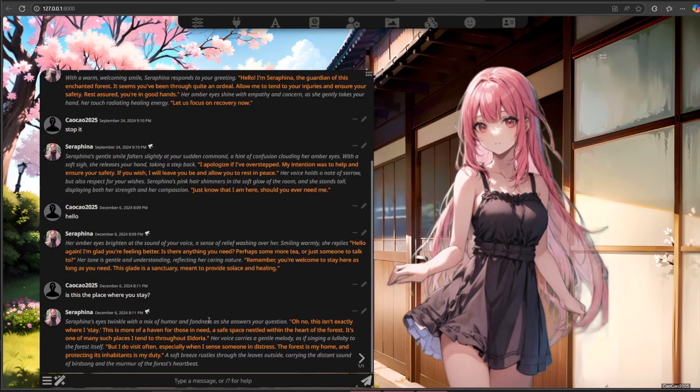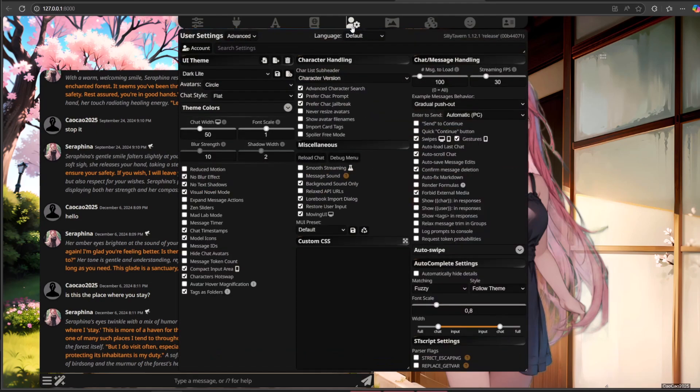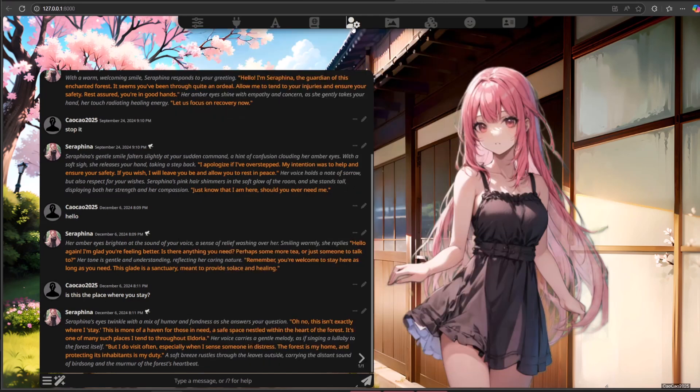Serafina's eyes twinkle with a mix of humor and fondness as she answers your question. Oh no, this isn't exactly where I stay. This is more of a haven for those in need, a safe space nestled within the heart of the forest. It's one of many such places I tend to throughout Eldoria. Her voice carries a gentle melody, as if singing a lullaby to the forest itself. But I do visit often, especially when I sense someone in distress. The forest is my home, and protecting its inhabitants is my duty.